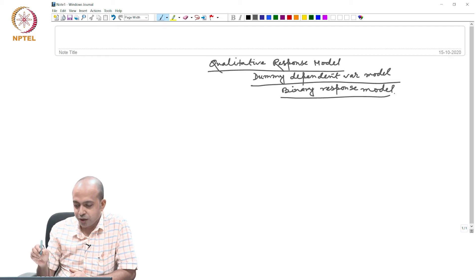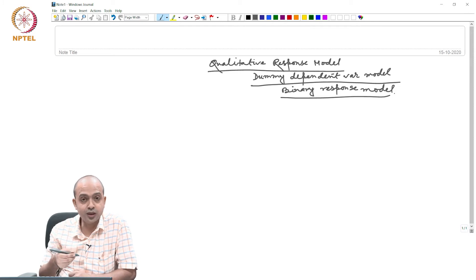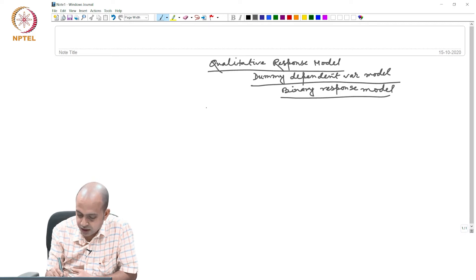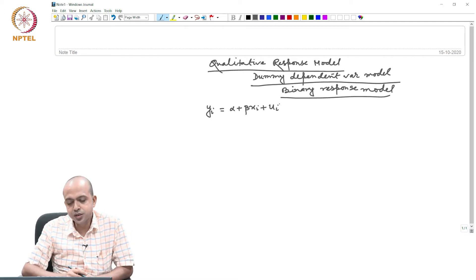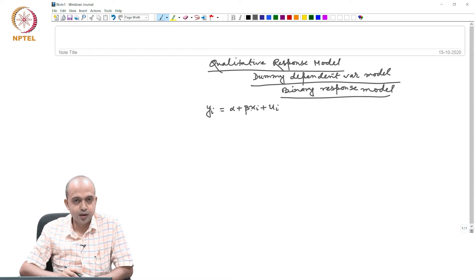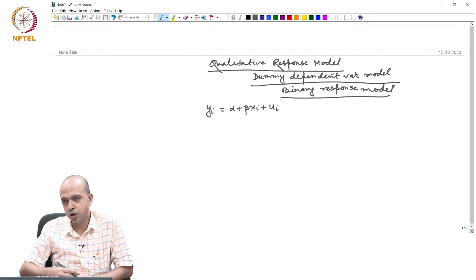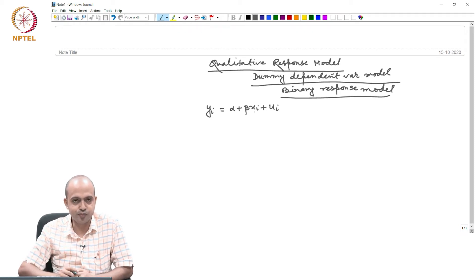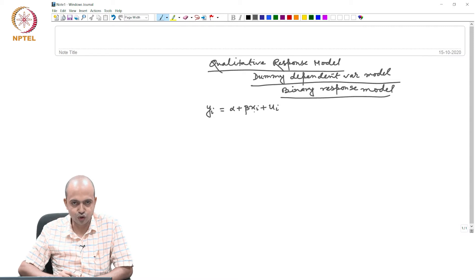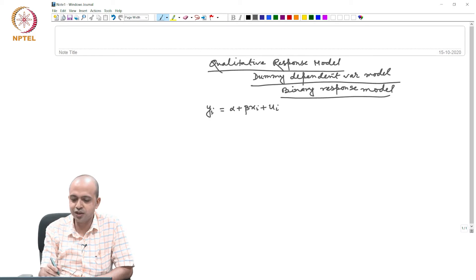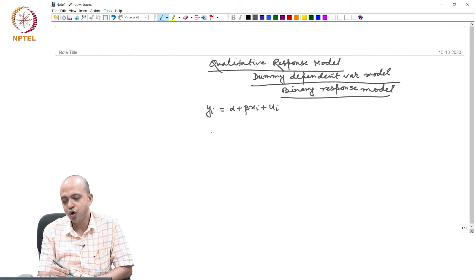Why is this called qualitative response or binary response model? Because the dependent variable — the other name of the dependent variable is 'response'. In the context of dummy variable, sometimes our independent variable xi may become qualitative in nature — we discussed gender, caste, PhD, non-PhD. When the independent variable is qualitative, we convert that qualitative information into a quantitative one using the dummy variable approach. The same can be applied when your dependent variable is qualitative in nature — that is why the name dummy dependent variable model, qualitative response model, or binary response model.